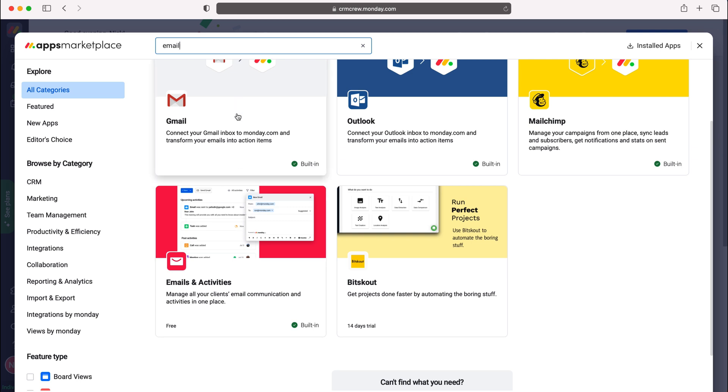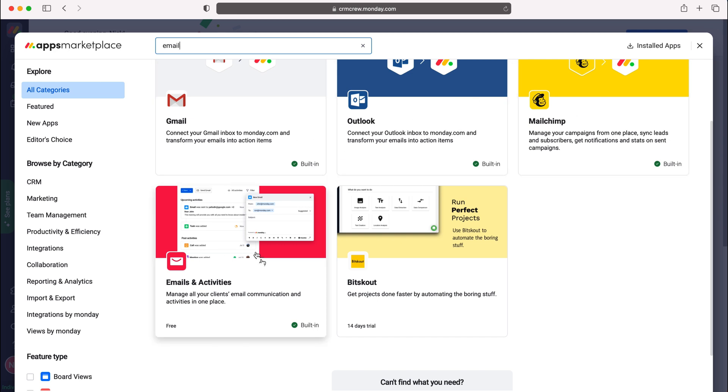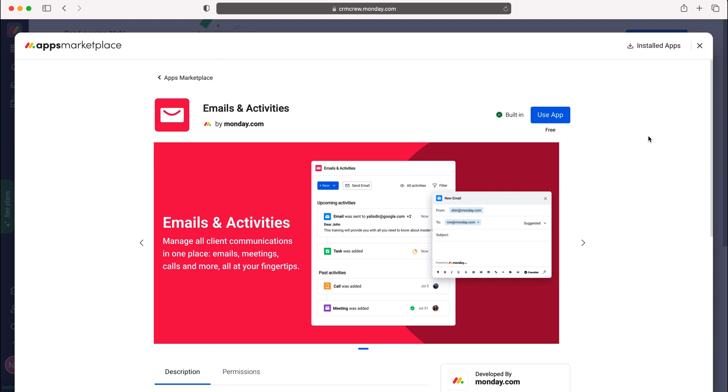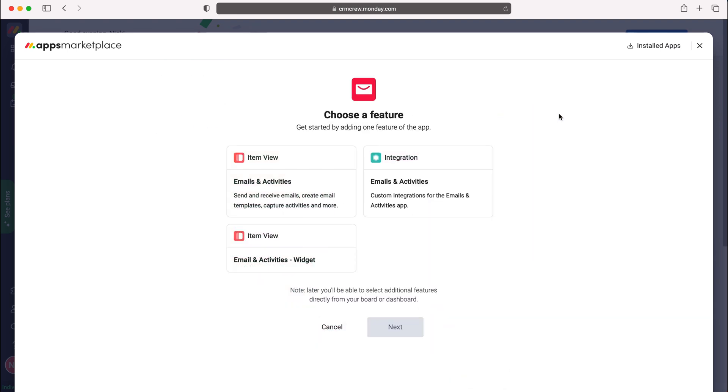Press that and then press use app at the top right-hand corner. Then you want to select whether it's item view integration or item view email activity widget.